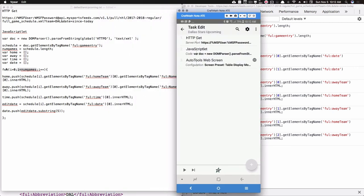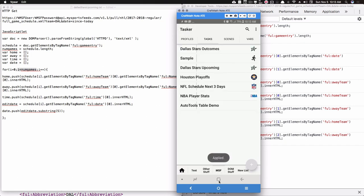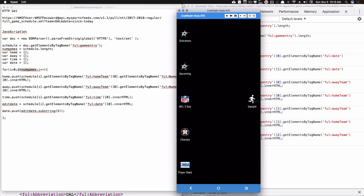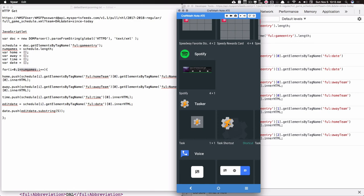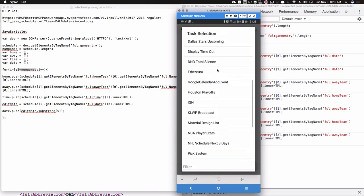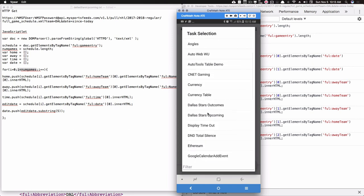That's not a full-fledged JavaScript tutorial, but hopefully it makes sense. I encourage you to check out W3Schools — that's where I learned quite a bit. A lot of people in the Tasker Google Plus community and HTML communities have helped me out as well. Assuming you have all that set up, back out of here and you've got the Dallas Stars upcoming task.